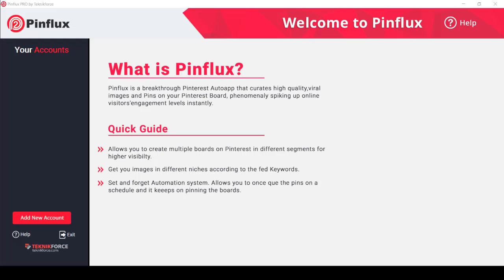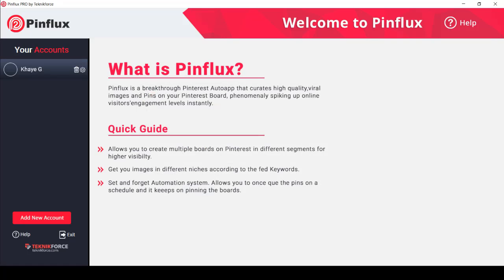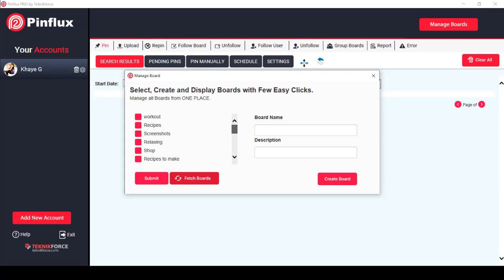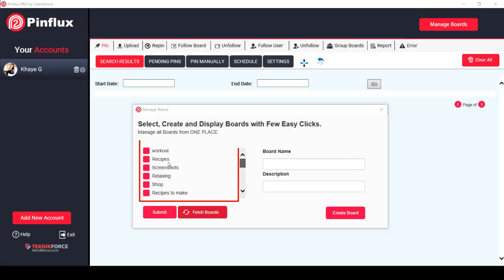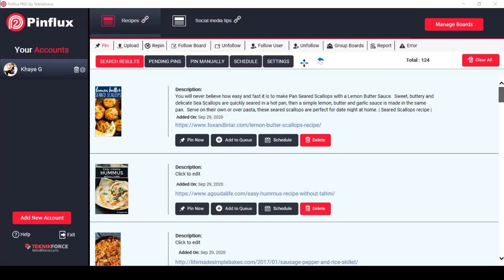First, you need to add a new account before you can use the features of Pinflux. Click Add New Accounts. Input your email ID and password — these are the login details for your Pinterest account. The Pinterest account that you add will be shown here. This window will let you select, create, and manage boards using this app. The boards shown here can be imported on Pinflux, or you can create a new board with a description. The boards that you have fetched will be shown in the top section.